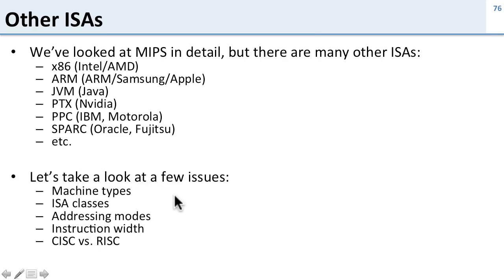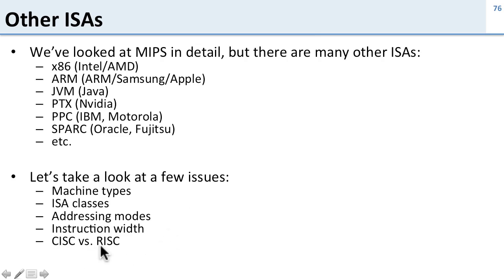Now let's take a look at a few of the issues that come up here. Machine types, ISA classes, things to do with addressing modes, how do they access memory, issues with instruction width, and then finally we're going to talk about CISC or complex instruction set computing versus RISC or reduced instruction set computing.